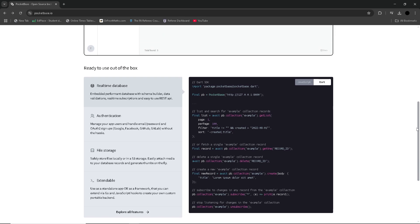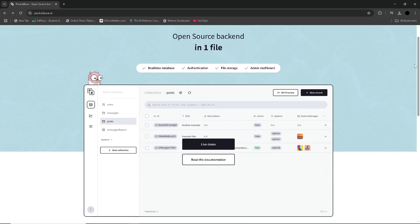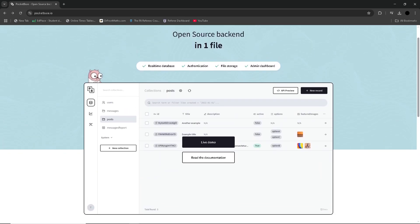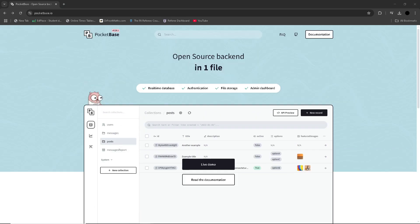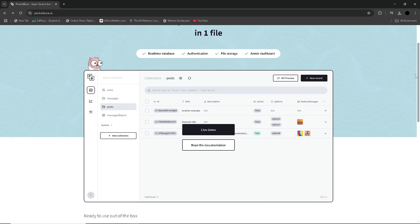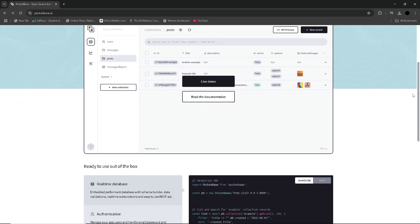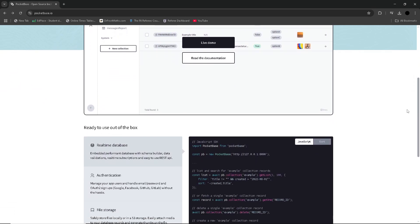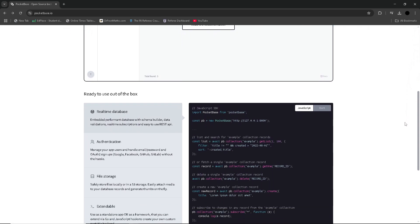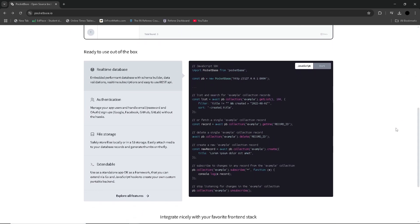However, PocketBase does not offer the same level of enterprise-grade features. Additionally, while the platform offers useful integrations and is built with simplicity in mind, developers can find themselves limited if they require more advanced features such as multi-region support or complex data analytics.